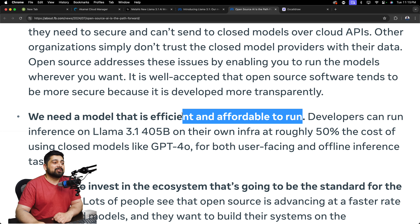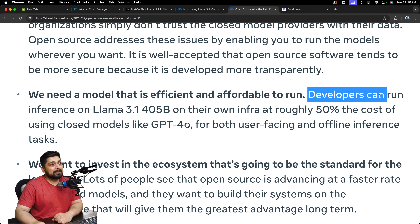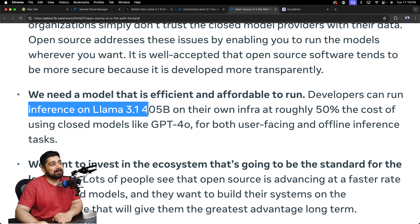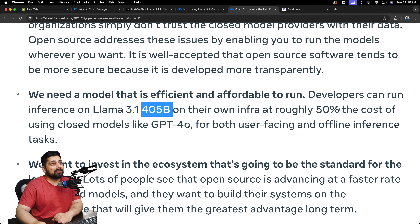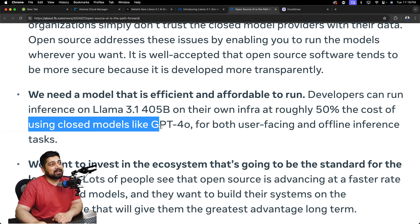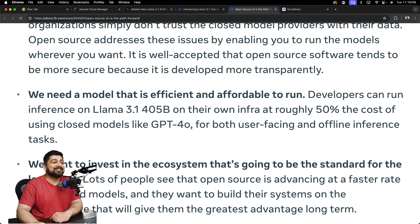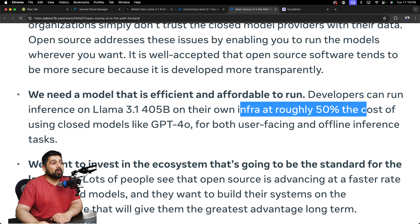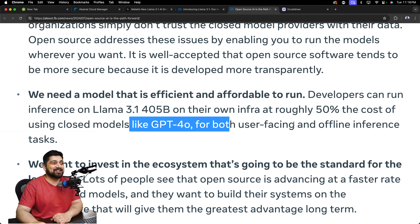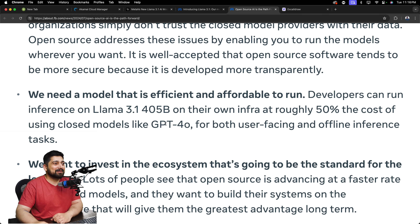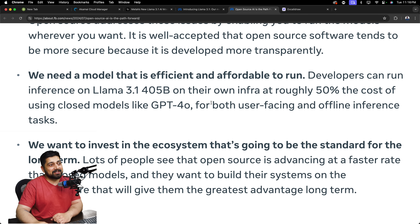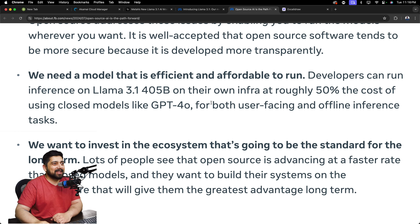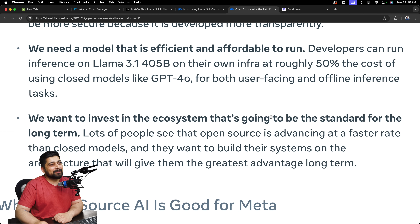The letter says: 'We need to protect our data' and 'we need a model that is efficient and affordable to run.' Here's the most interesting part — developers can run inference on Llama 3.1 405B on their own infrastructure at roughly 50% of the cost of closed models like GPT-4o. They're calling it 50% of the cost, but what is the actual cost of running GPT-4o? That question isn't answered — which is like taking a note from Apple's handbook of only showing one line in the chart.